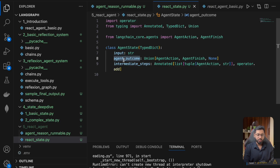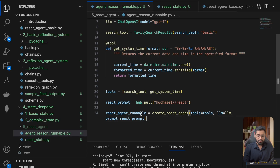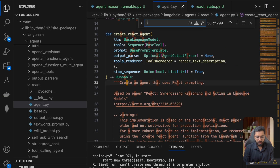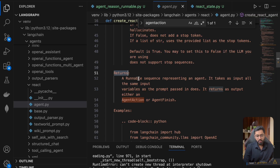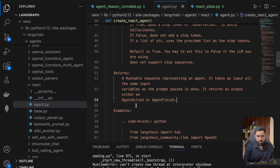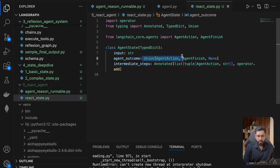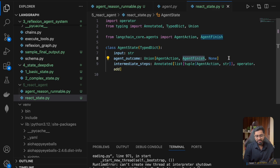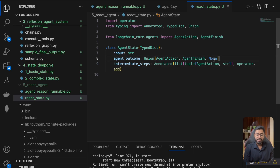So let's look at what this agent outcome is. This agent outcome, if you remember, is exactly what this runnable is going to output. If you remember this runnable, you can see that it returns either an agent action or the agent finish. It returns a runnable sequence representing an agent — it takes as input all the same input variables as the prompt, and returns the output either as agent action or agent finish. So this output is going to be put right here. Initially it is going to be None, but once the LLM wants to use a particular tool, the agent action or agent finish can sit here. The Union basically means it can either be this, or this, or this.